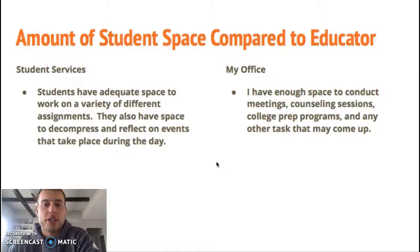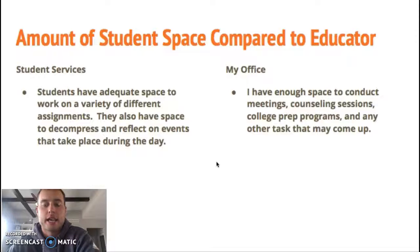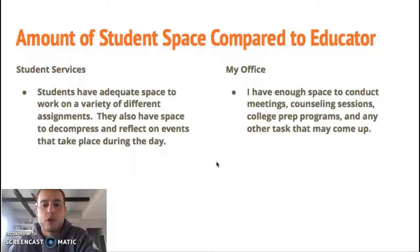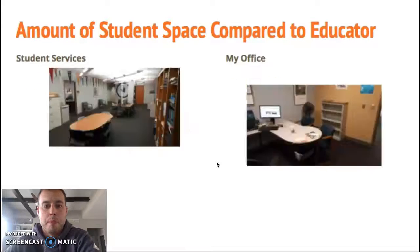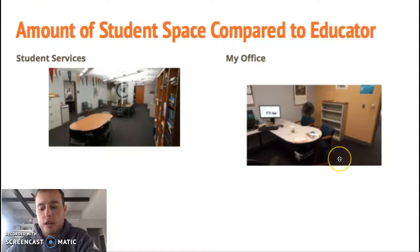Regarding the amount of student space compared to the educator: in student services, students have adequate space for a variety of different activities — they have space to decompress, reflect, and get work caught up. If a student is out for a week and needs to make up assignments, they can hang out in student services and work on tasks with space to lay things out. In my office I have enough space to conduct meetings, counseling sessions, college prep programs, and any other tasks that fall within my job description. Here's a picture of student services showing the big open space for students, and a picture of my office.